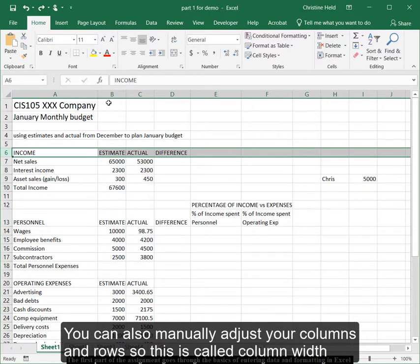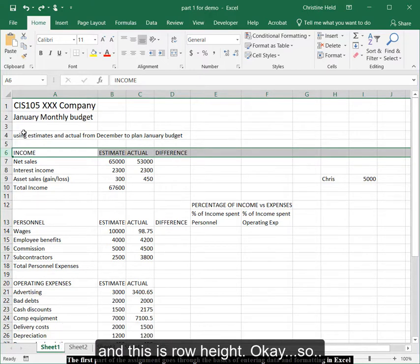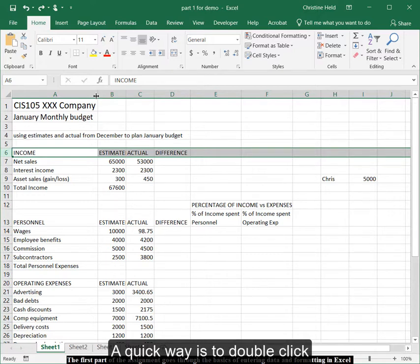You can also manually adjust your columns and your rows. So this is column width and this is row height. I want to increase the column A width. A quick way is to double click.